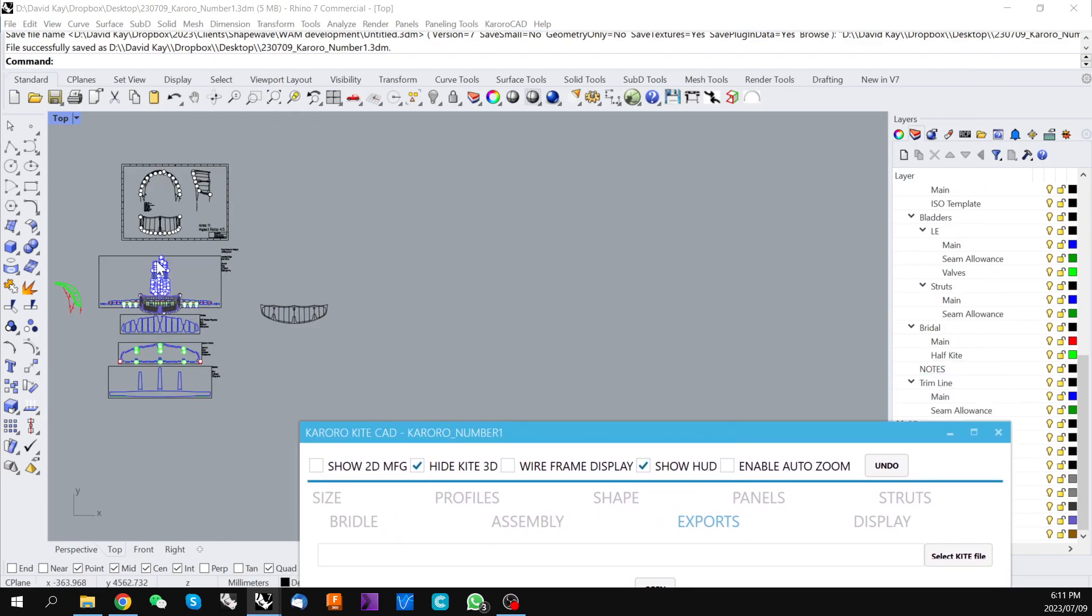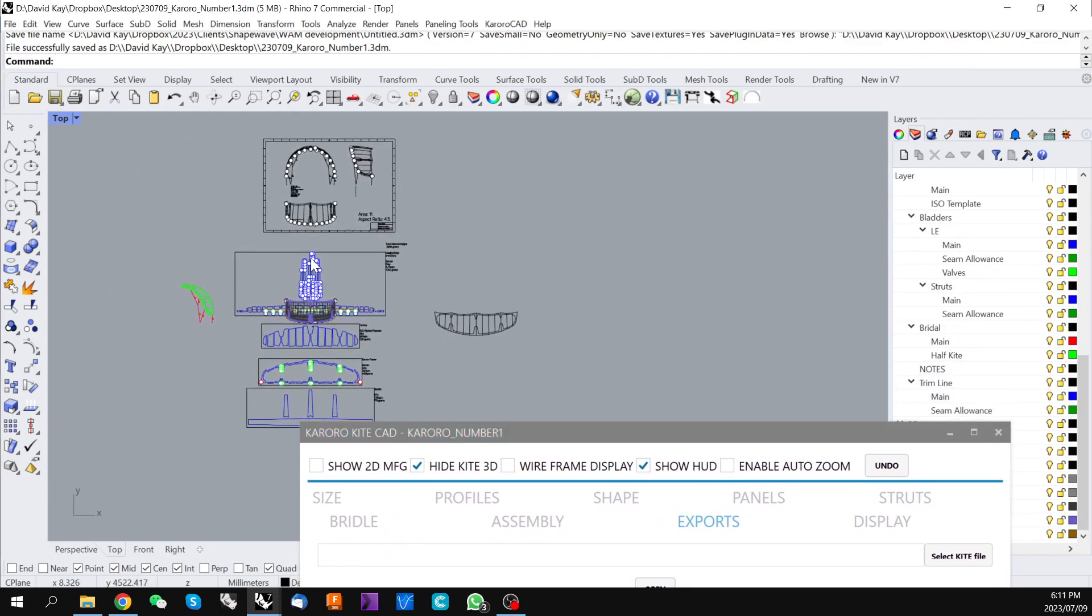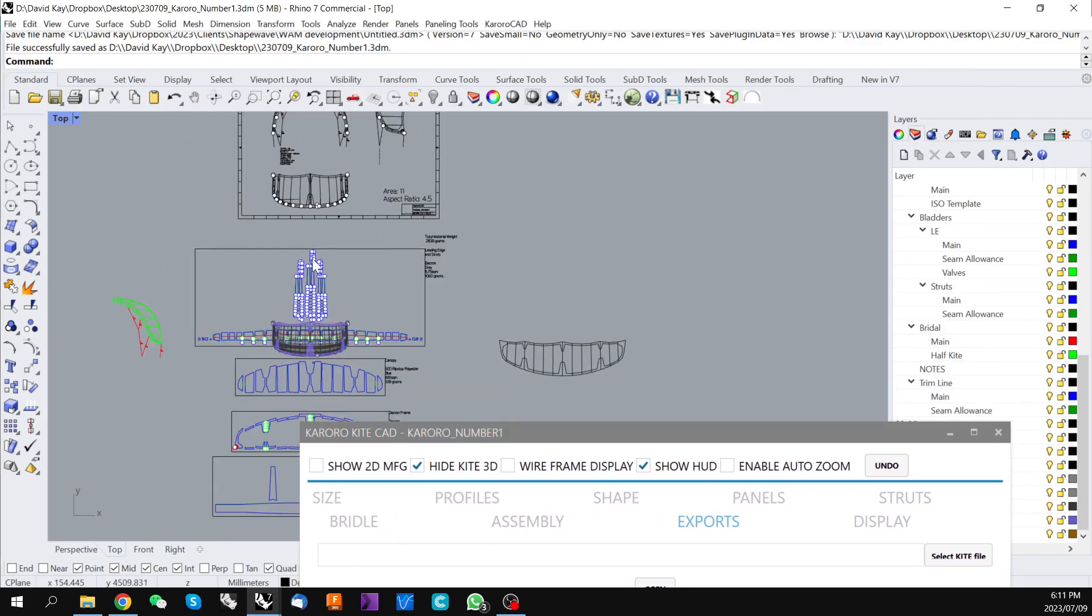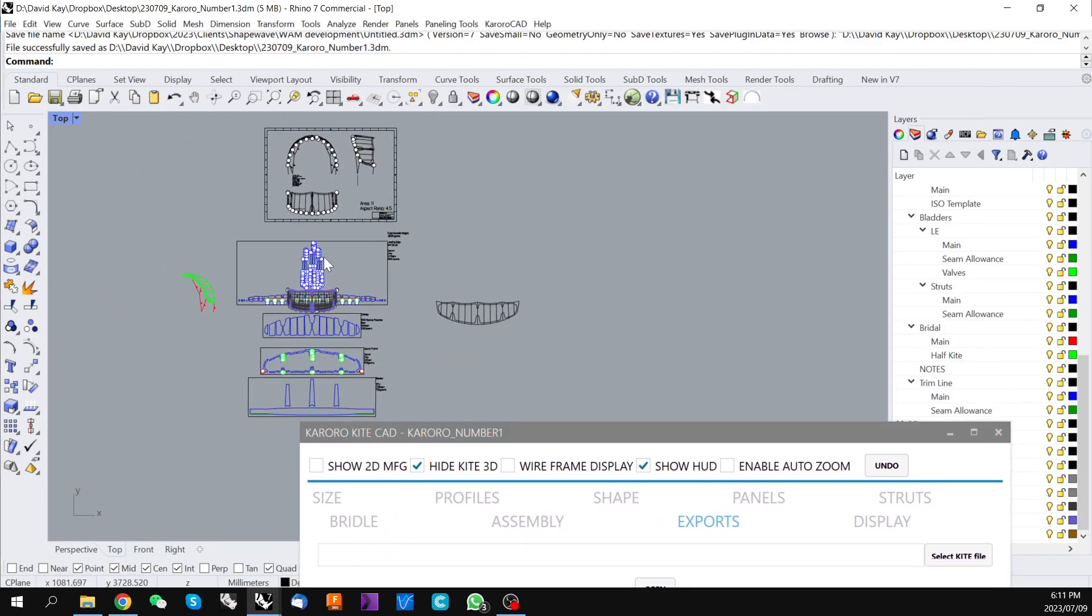It's pretty much how to get started with the Karoracad kite design tool for Rhino. If you have any questions you can either leave them in the comments or send an email to Karoracad at gmail.com. Thank you very much for your time.